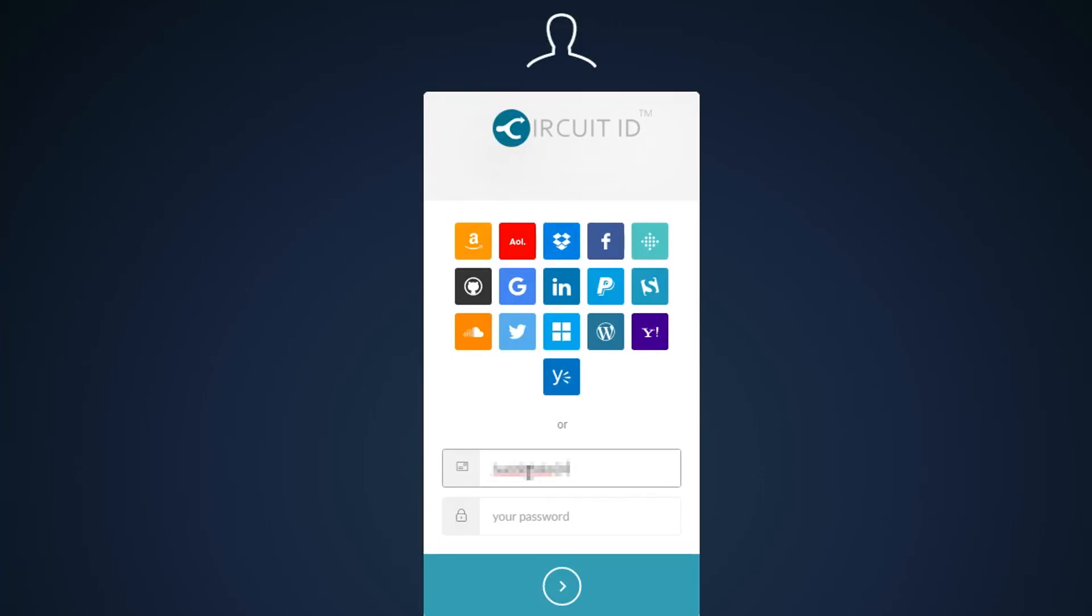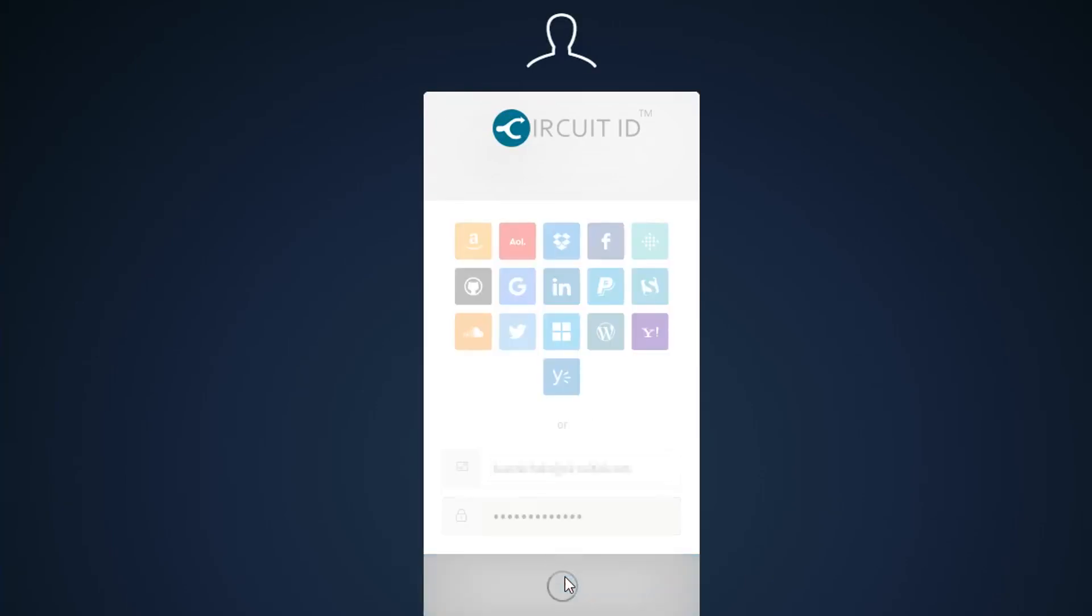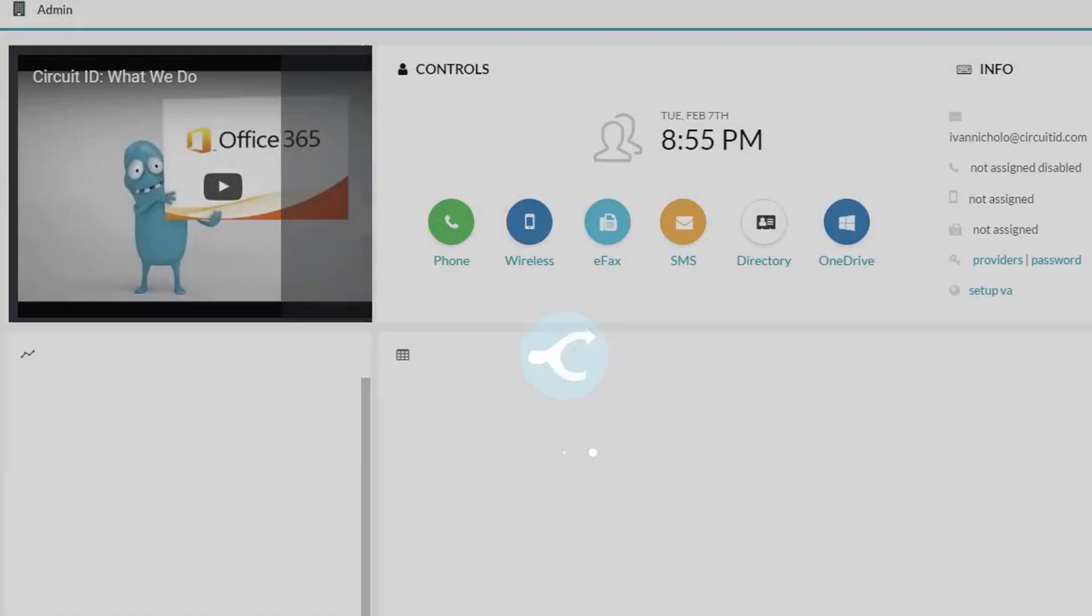Log in to the management portal by entering your email address and password, and then clicking the login button.